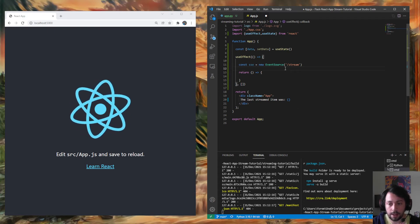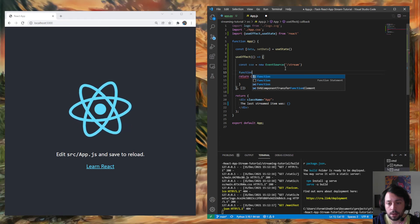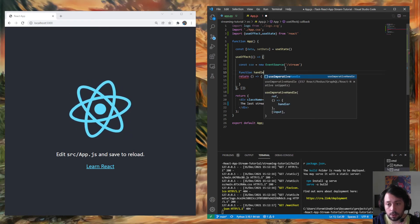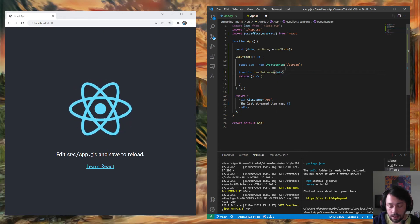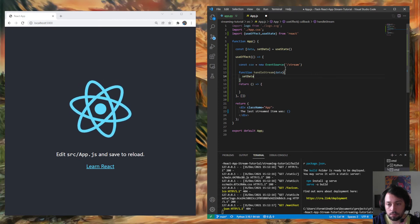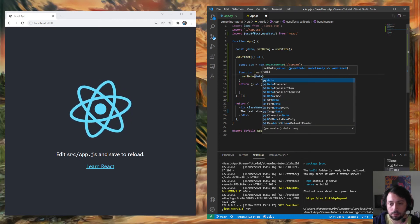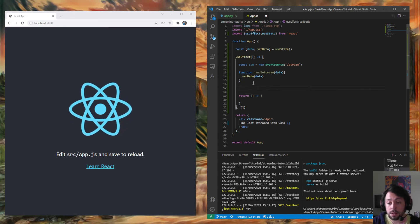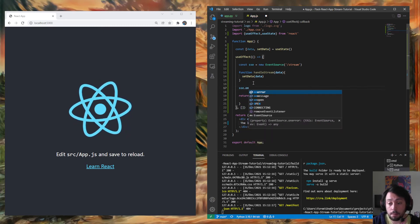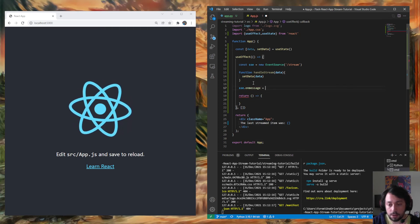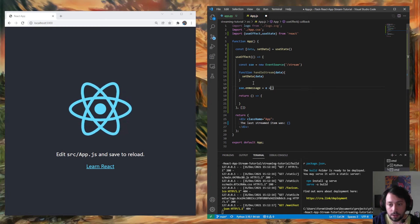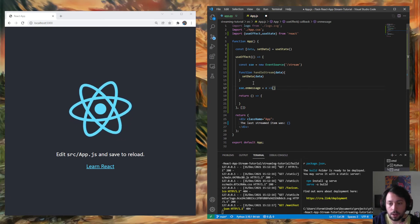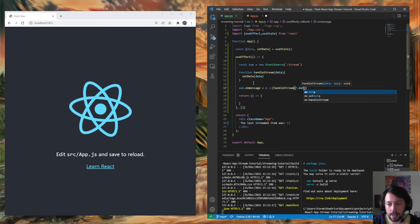And then we're going to define our function that's going to handle the data stream. So handle stream. And then it's going to take in our data. And it's going to set data. Data. Pretty simple. Cool. And now we define when to use that function. So server-side event on message. Don't do a function. Take in an event. And then do this. Handle stream.